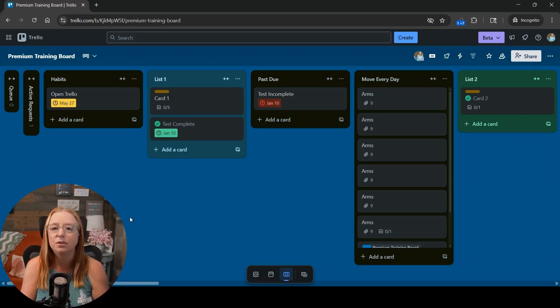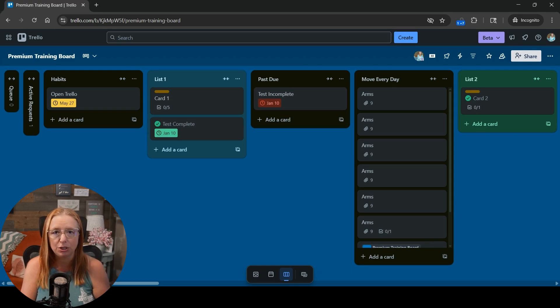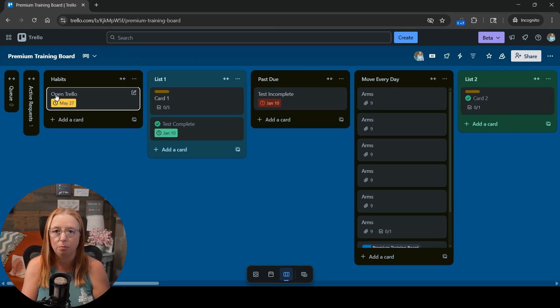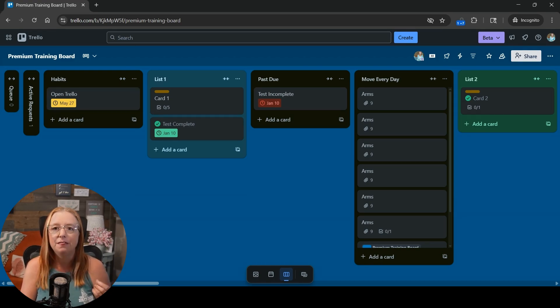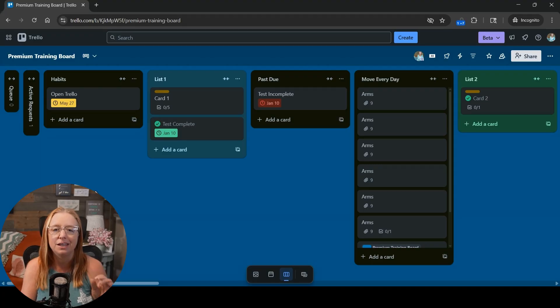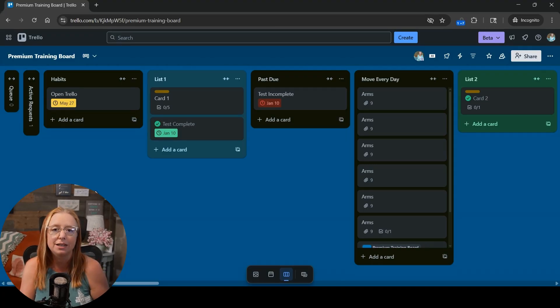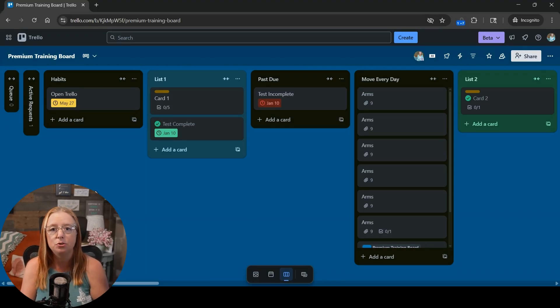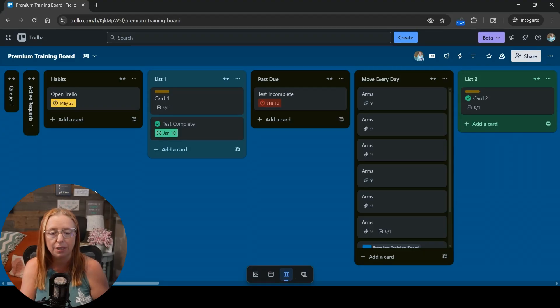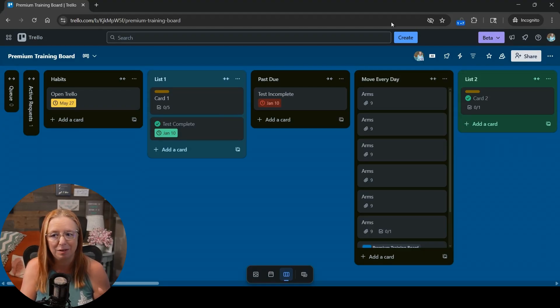Now this is set up to be a manual completion of the task meaning when you mark this complete. This is where actually the change came into play because in previous videos the trigger that I set up would be when the due date is marked complete but that doesn't exist anymore.